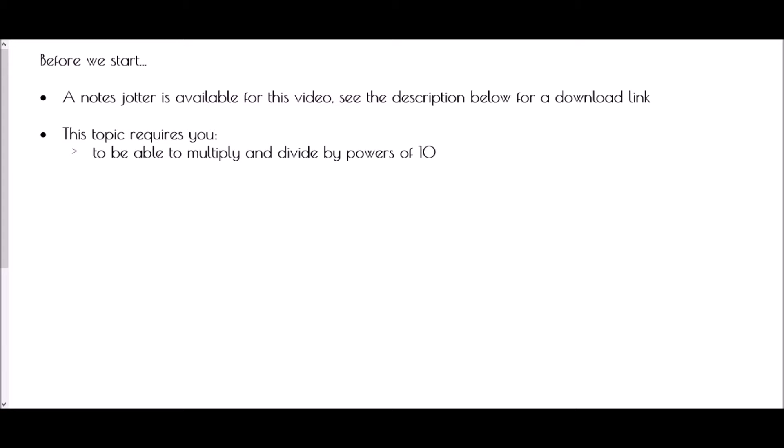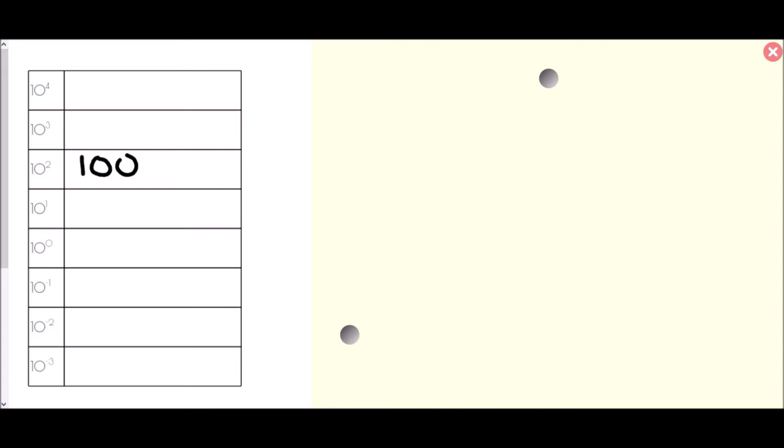To begin with, I want to think about powers of 10 — where we have 10 to the power of another number and what the result is. Starting with some familiar ones: 10 squared means 10 times 10, which is 100. 10 cubed is 10 times 10 times 10, so 100 times 10 is 1,000. Going further, 10 to the power of 4 would be 10,000.